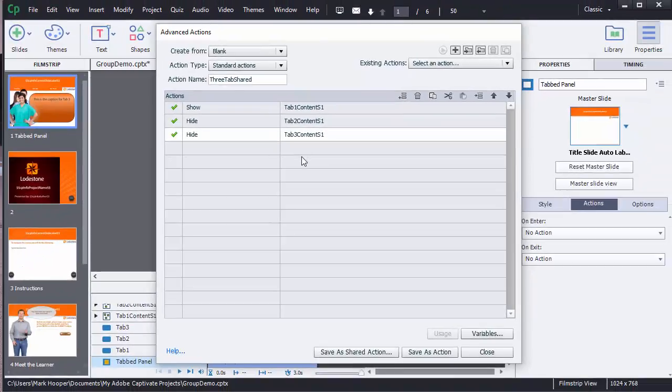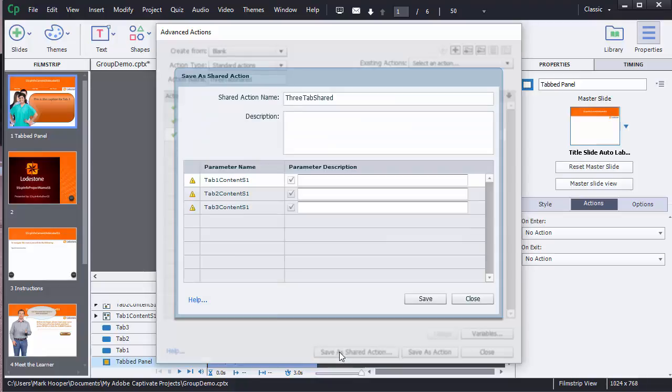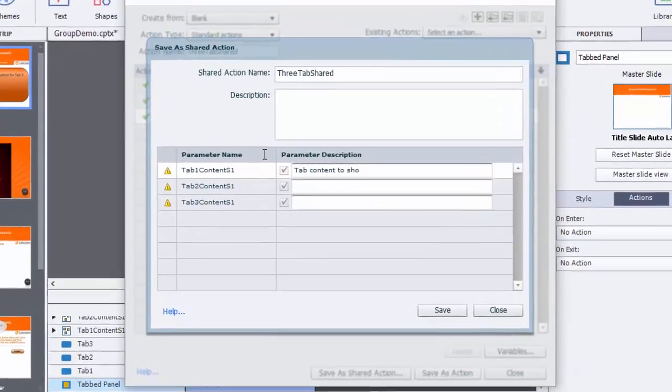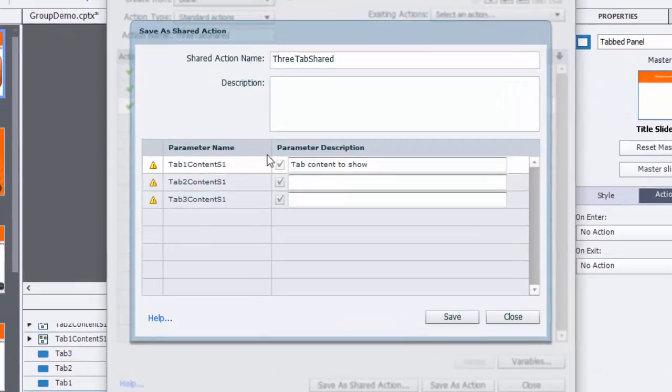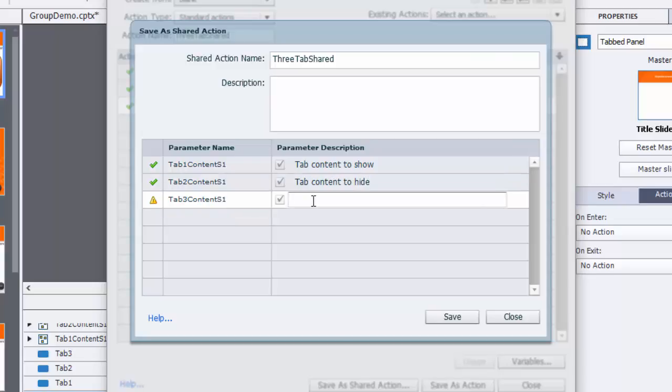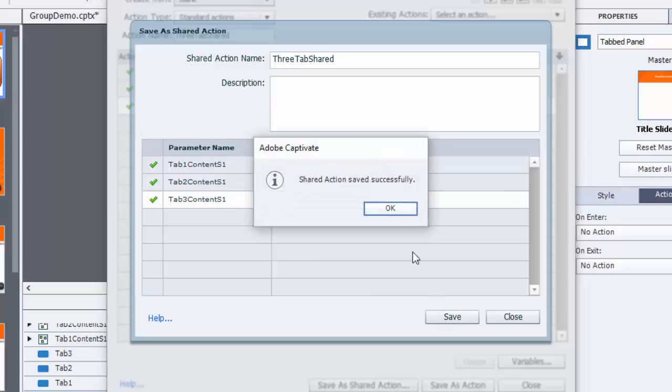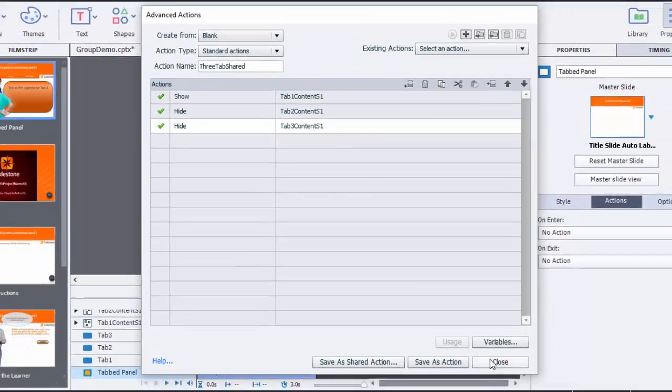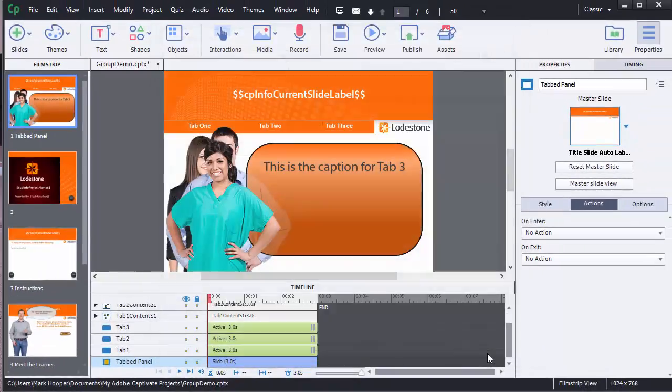Now I'm going to click to save this as a shared action. Now in this panel it would be best if I were to give a full description of everything I'm doing but this is a quick tip so let me just quickly type the instructions that I need for each action that I set up in the three fields at the bottom. The first will be tab content to show and the next two will be set to tab content to hide. Go ahead and confirm this and return to the action panel and then simply close the action panel.